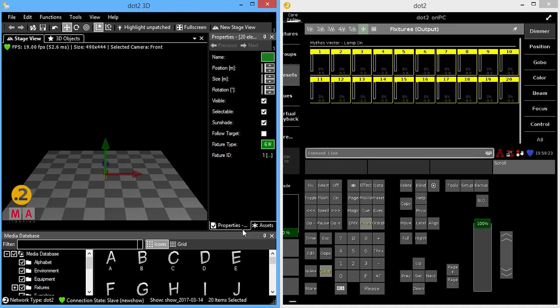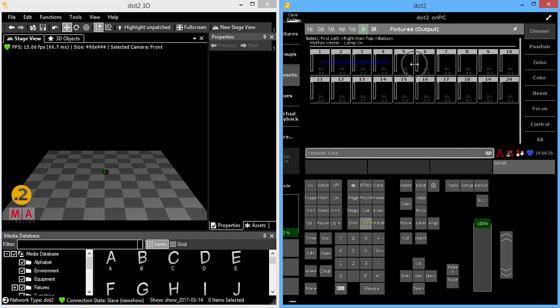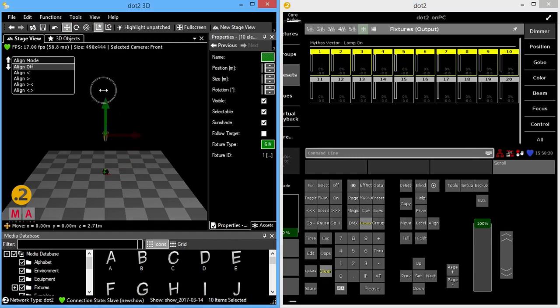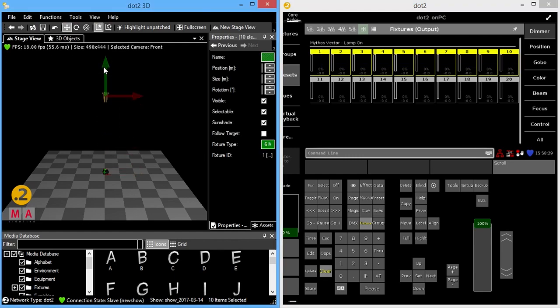So first off, I'm really just going to grab fixtures 1 through 10. I'll drag these up and they'll be my hung fixtures.